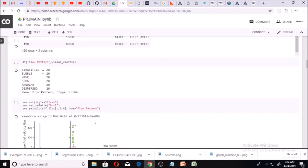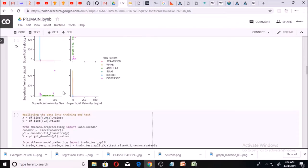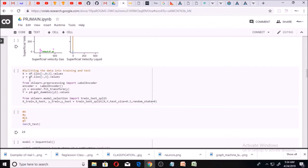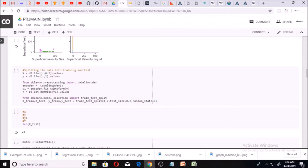I classified my flow patterns to read my data. Out of the 120 data points, 20 are stratified, 20 are bubble, 20 are wavy, and the rest are slug, annular, and dispersed. I did this to confirm I'm not picking the wrong data points. Then I plot this data into graphs. Using another code block, I split the data into training and test sets — using 20% for test and 80% for training.